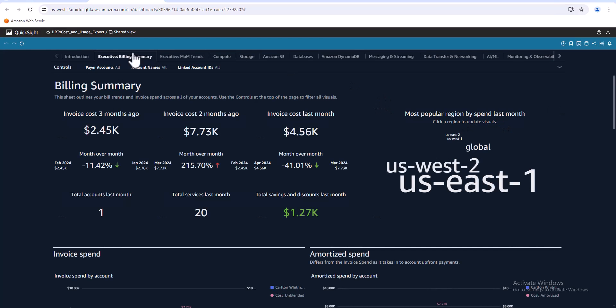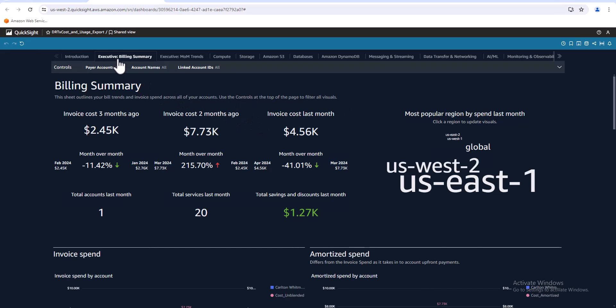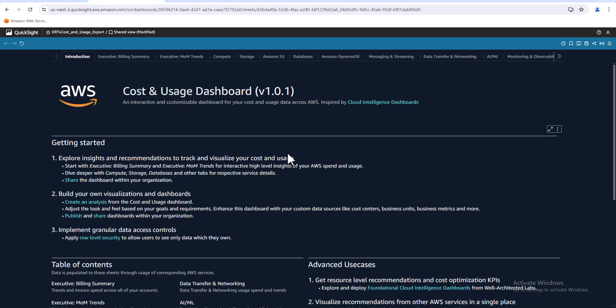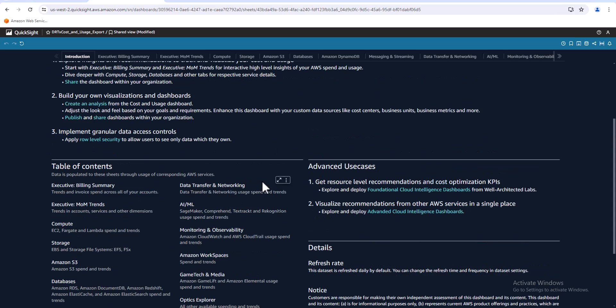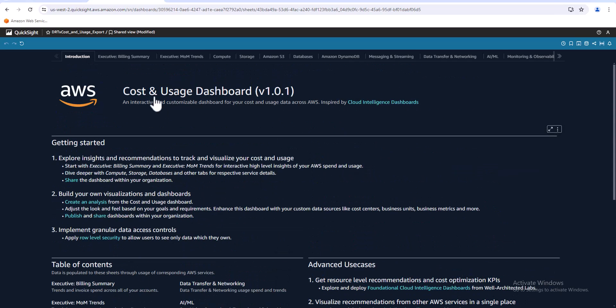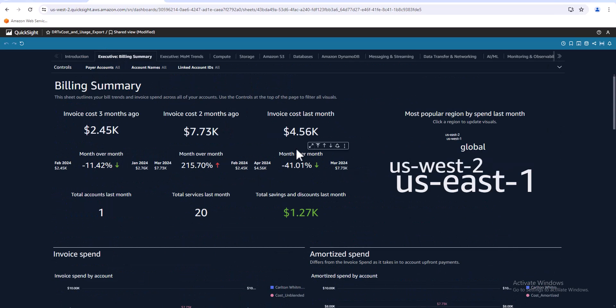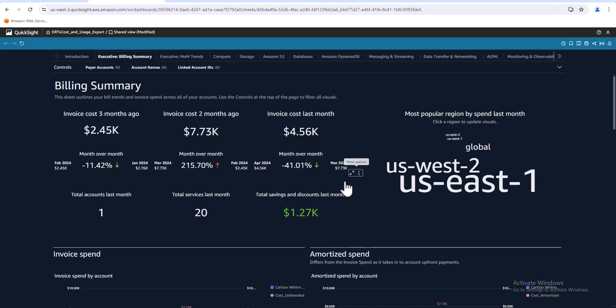So now we're actually logged into QuickSight and this is the default page, the billing summary. You can go back to the introduction here to read all about how it was set up and everything. There's a table of contents in here. Let's go back to the executive billing summary.